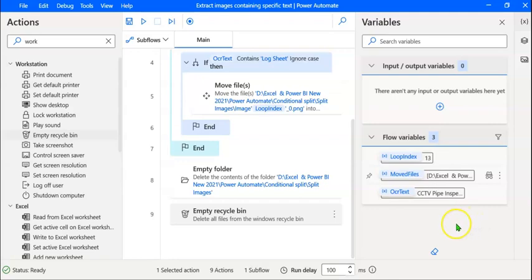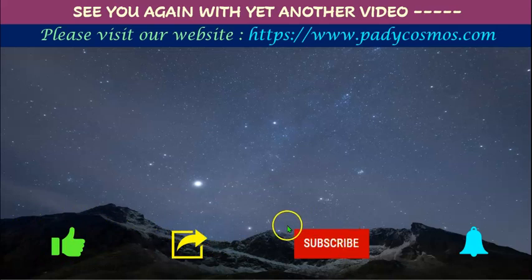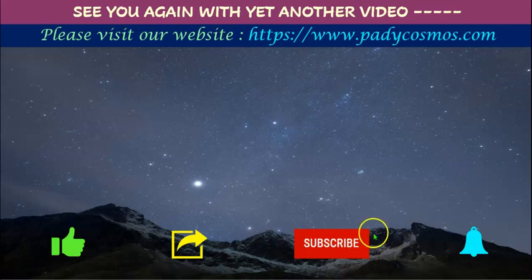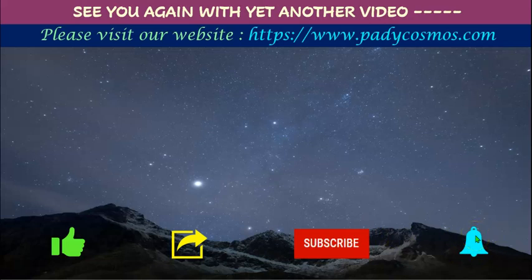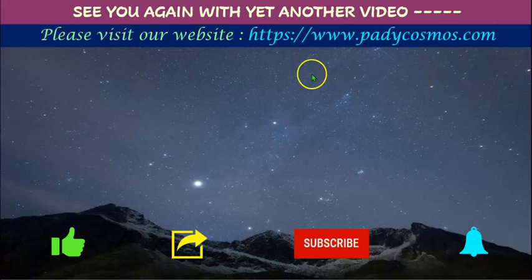Hope you found this video useful. If you like this video, please click on the like button and share it with your friends and colleagues. Our YouTube channel has a lot of useful content — please subscribe and click on the bell icon, selecting 'All,' so you get notified as soon as we upload new content. Please visit our website paddycosmos.com. Thank you very much for your continued patronage and support. See you again with yet another video. Have a great day.